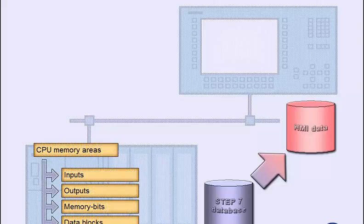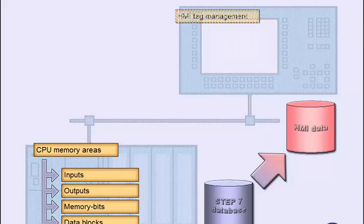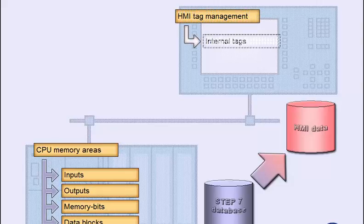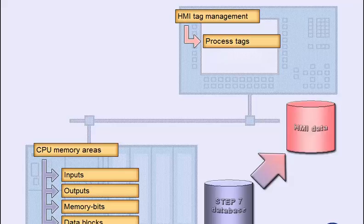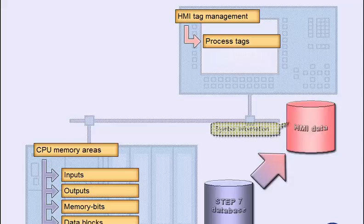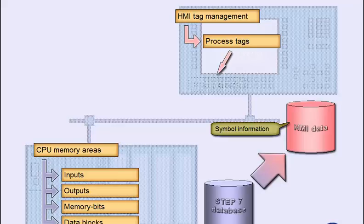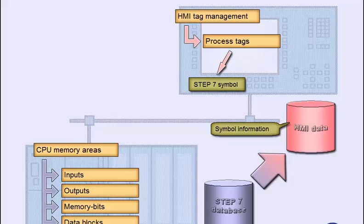Let us now look at the access to the controller's memory areas and thus to the process link. In the HMI system, data is transmitted by tags. Internal tags, as their name implies, are only valid within a specific HMI project. Process tags, on the other hand, do the real mapping of the controller's memory. The integration into Step 7 allows the allocation of the tag addresses in a symbolic way. The use of Step 7 symbols provides more clarity and reduces the risk of input errors.